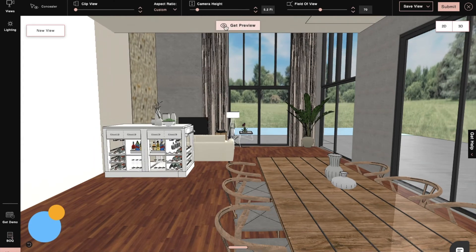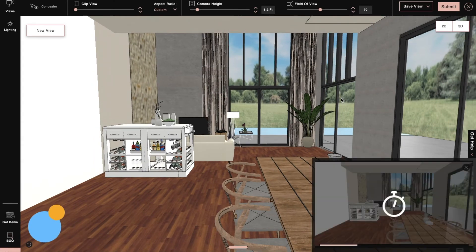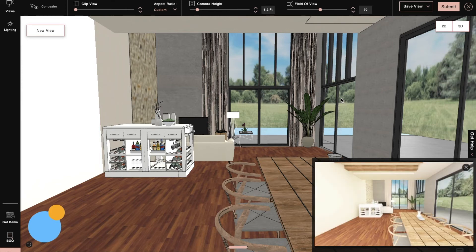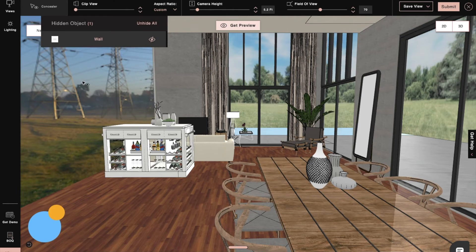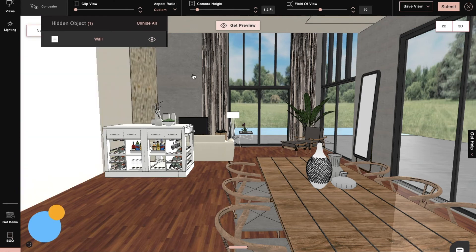We'll then use the Get Preview option to take a look at the render and see how it will turn out before using up our render credits. And then by clicking again on the concealer option, we can also unhide the products or walls.